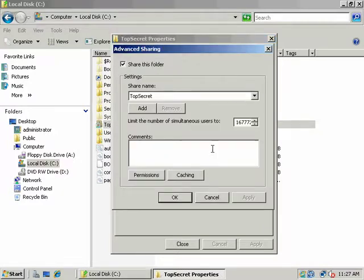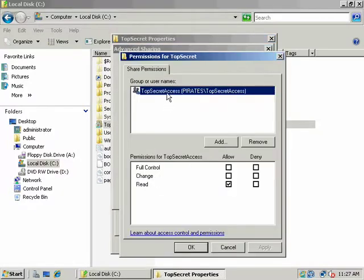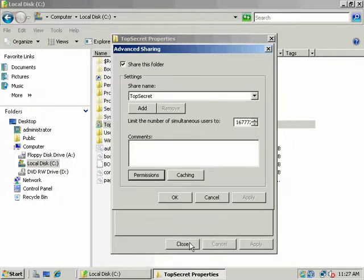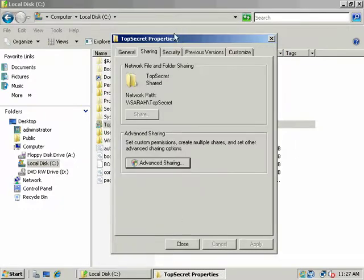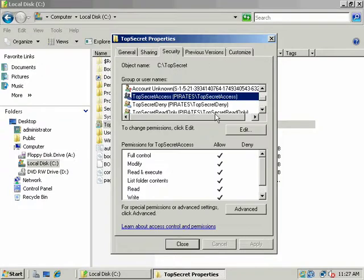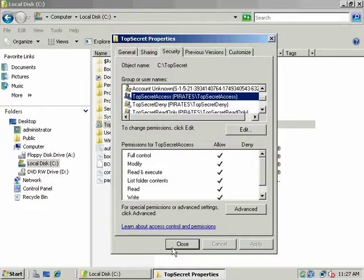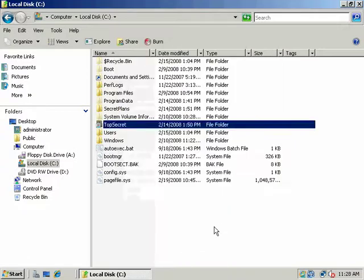So, again, remember that Top Secret access is the only group now, this domain local group, with share level access. And they have read access, but they don't have full control or write access. Now, if you were to look at the DACL, as far as NTFS permissions, they have the full amount of permissions there.